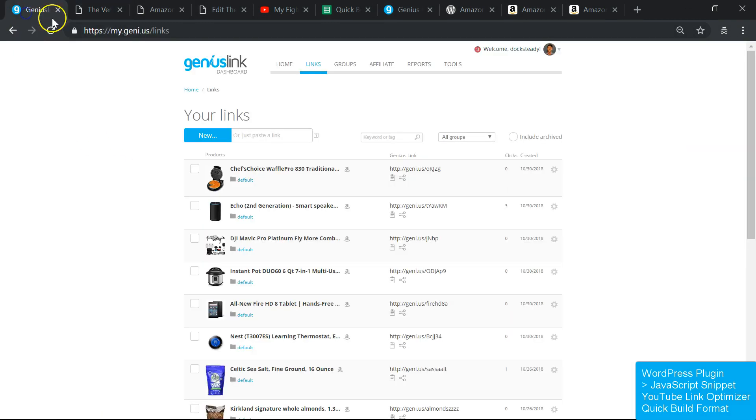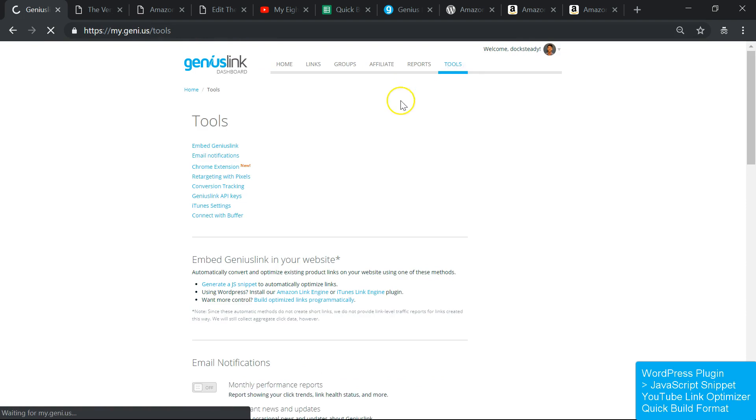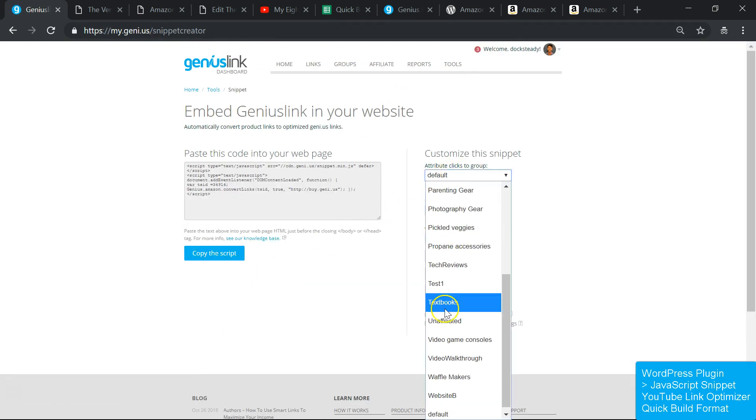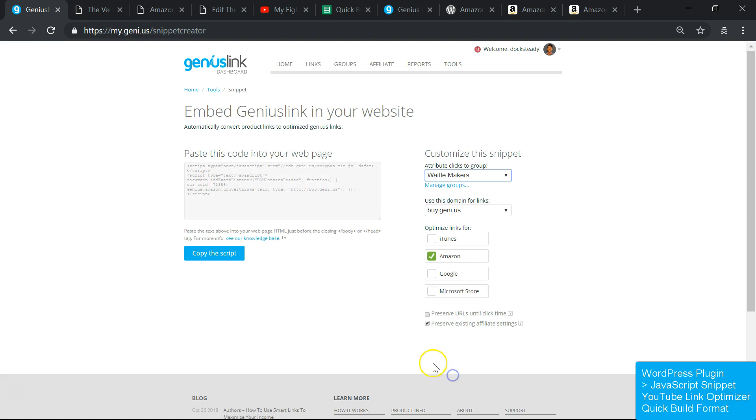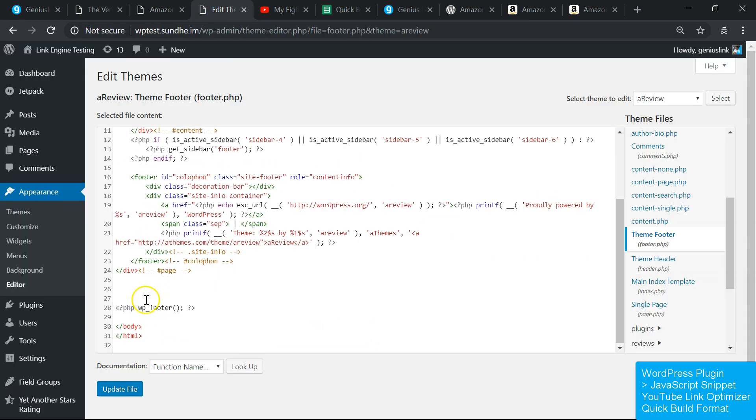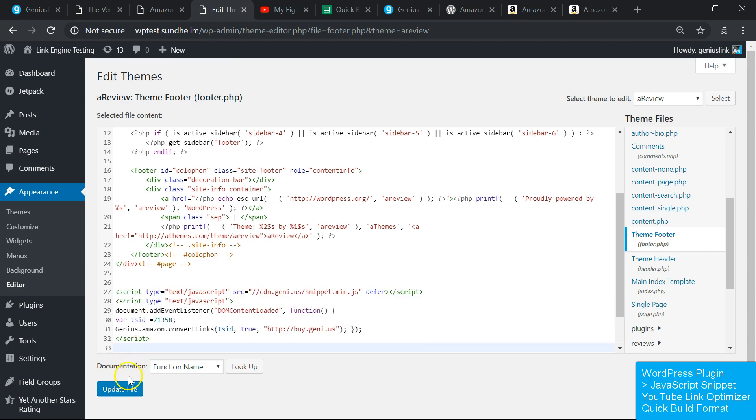Our JavaScript snippet is nearly identical to the WordPress plugin and builds the same style of long-form links. Setup requires you to embed it in the footer or the footer template of your page, but unlike the WordPress plugin, it can be installed on just about any kind of site.